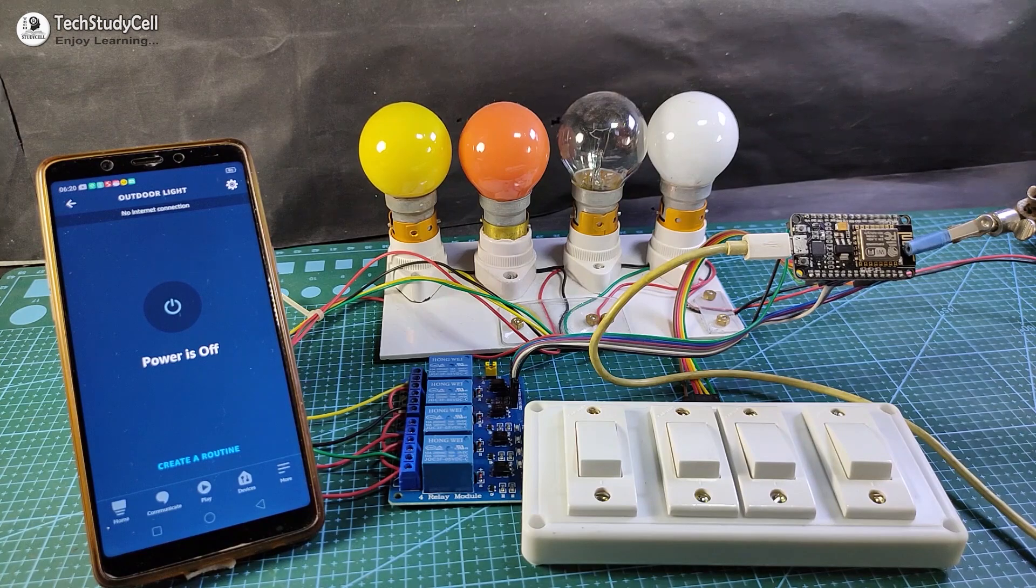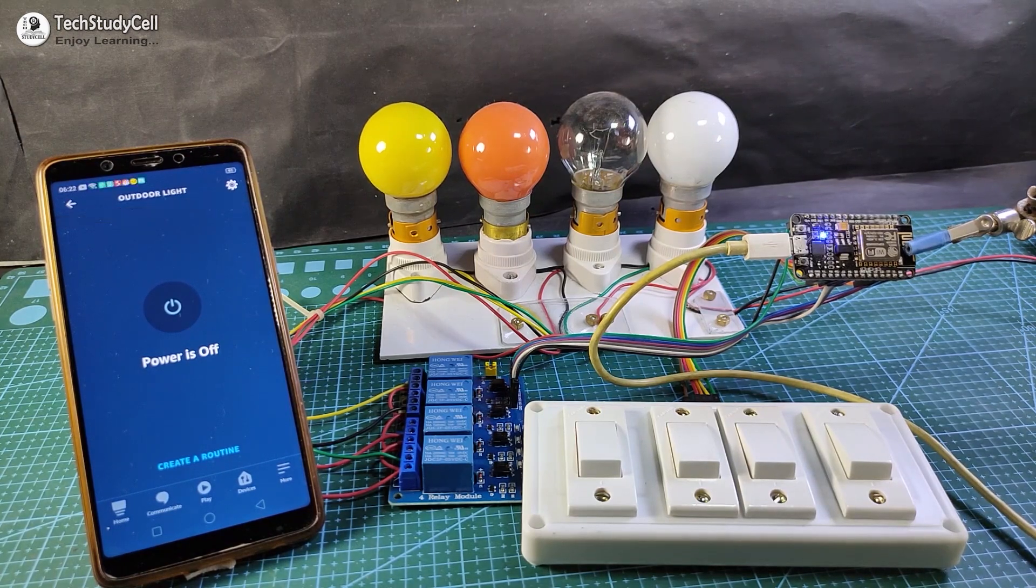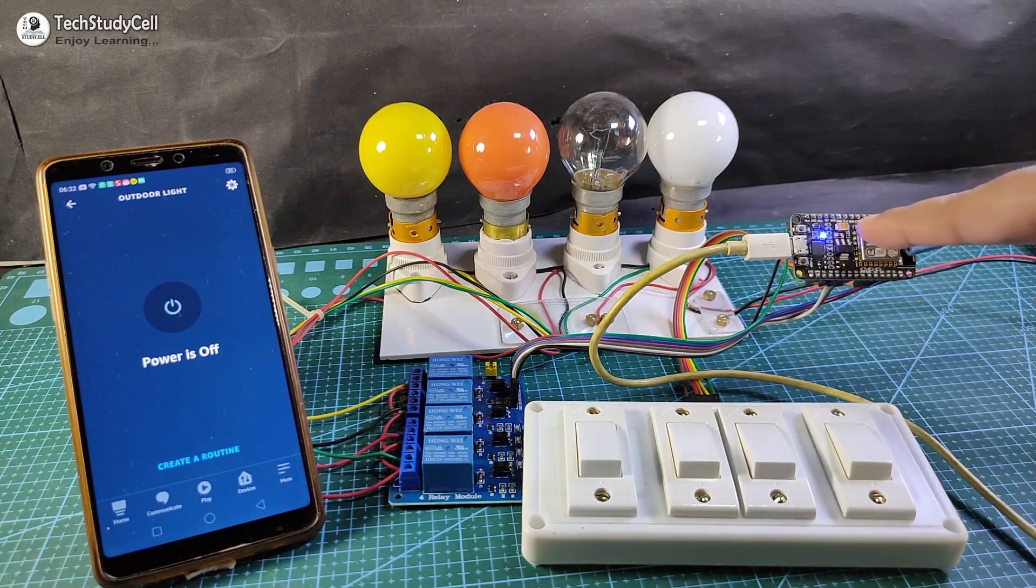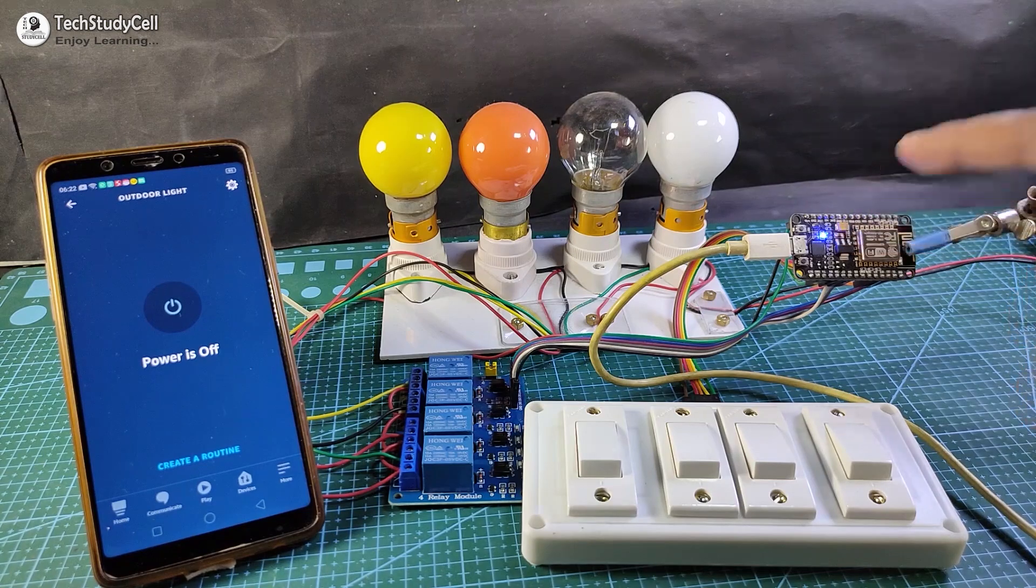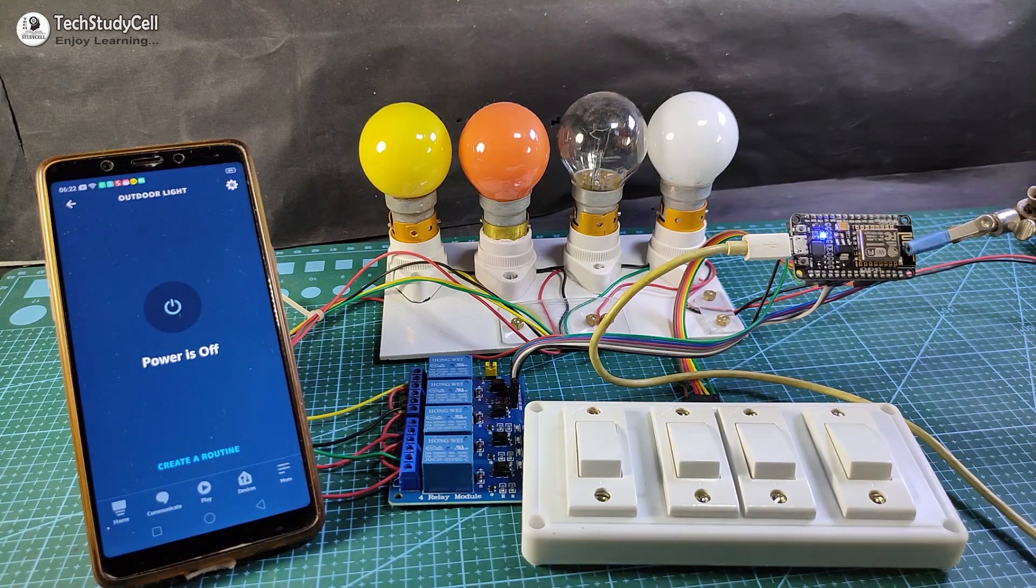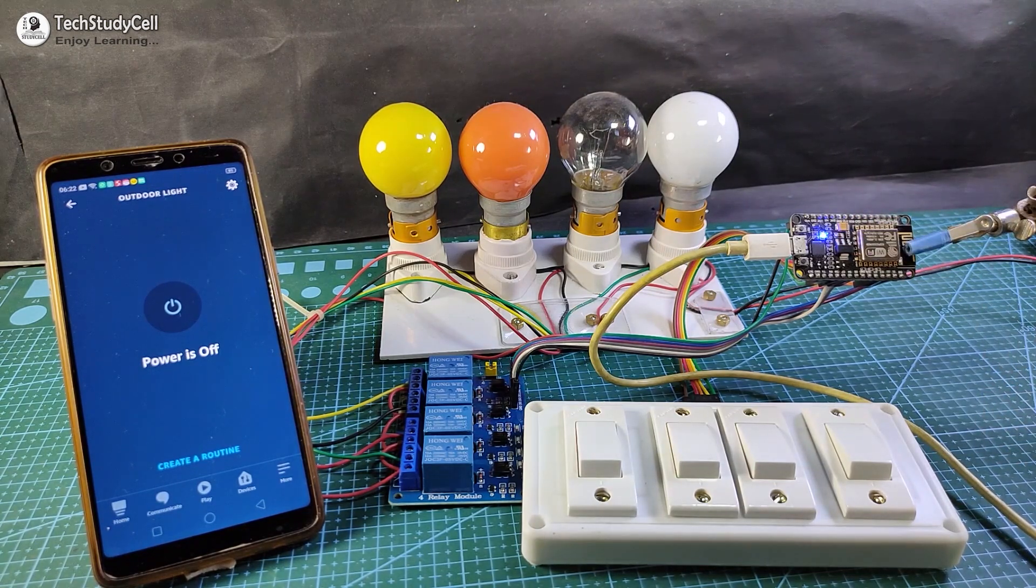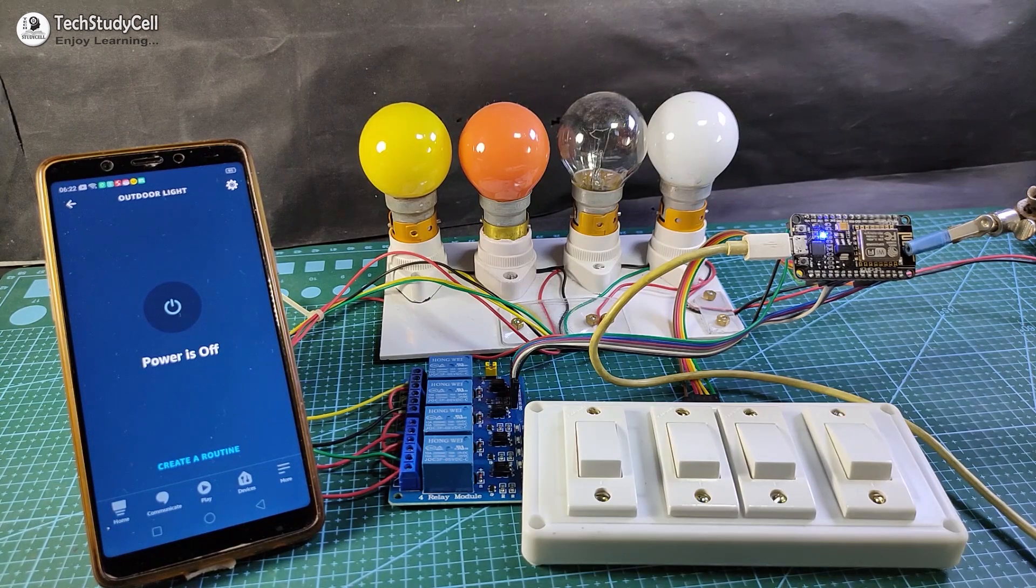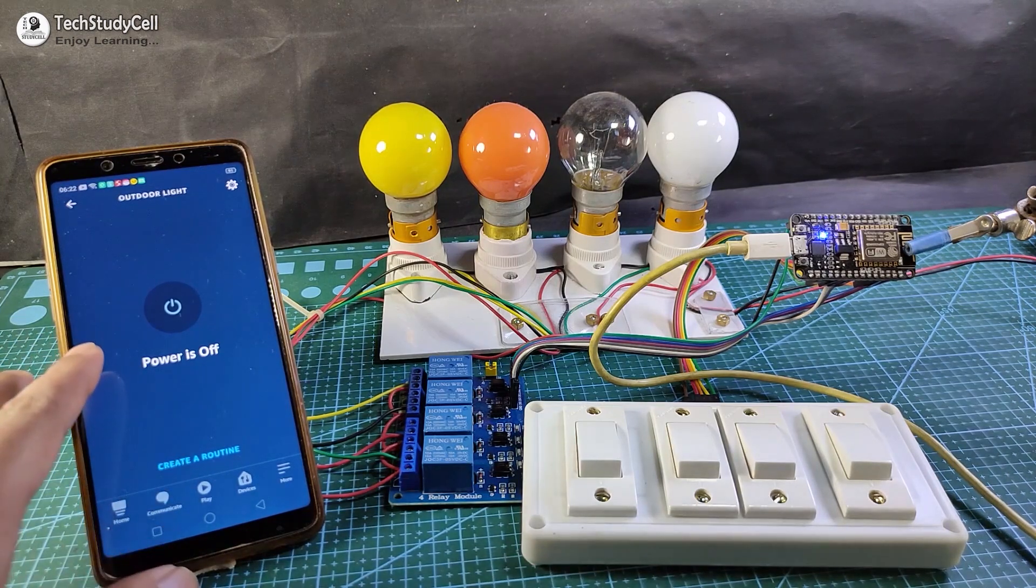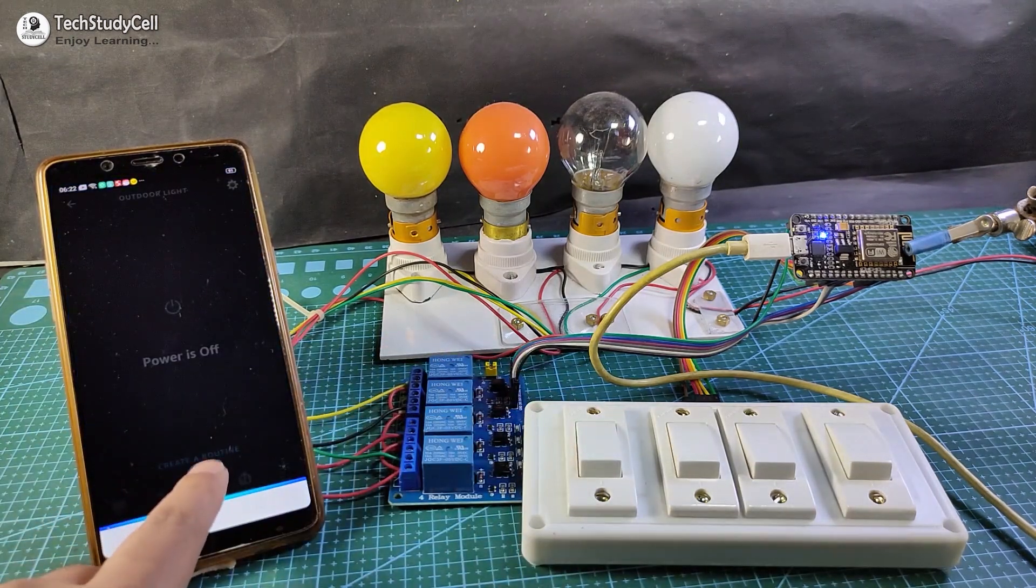Now let me turn on the Wi-Fi again. As you can see, the blue LED automatically turns on, which indicates the NodeMCU is now connected with Wi-Fi, so I can control the home appliance using Alexa app and the manual switch.